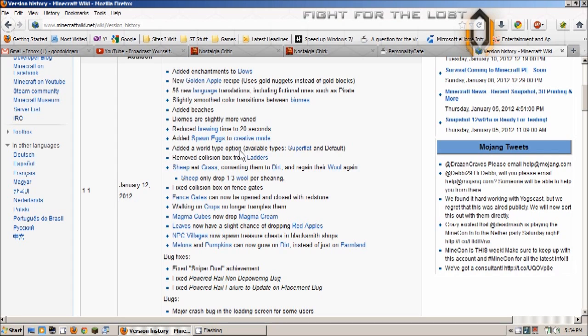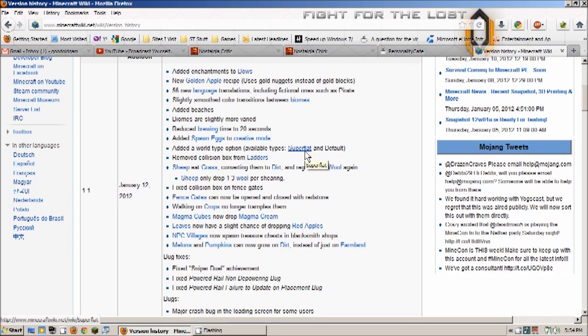Added a world type option but there's only the regular worlds and the new super flat worlds, which I don't really get the point of super flat worlds I guess unless you're gonna be in creative mode and building something really big.